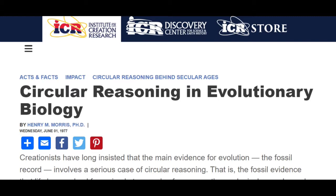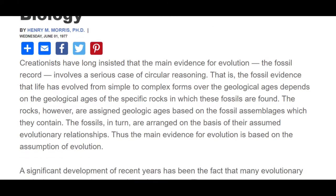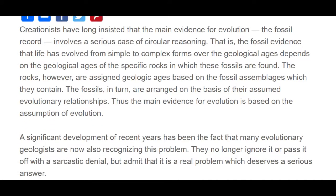This is an article from June 1st, 1977, but we are still seeing the same type of fact-finding in science today. They are not changing their methods of how they date rocks and date fossils. They're still holding on to the circular reasoning. This is a creationist website, the Institute for Creation Research, and he's saying creationists have long insisted that the main evidence for evolution, the fossil record, involves a serious case of circular reasoning. The fossil evidence that life has evolved from simple to complex forms depends on the geological ages of the specific rocks in which these fossils are found.